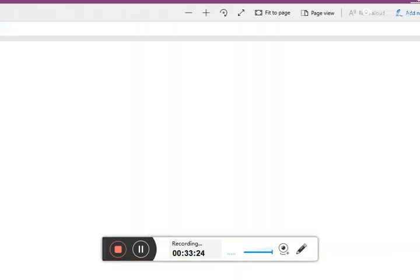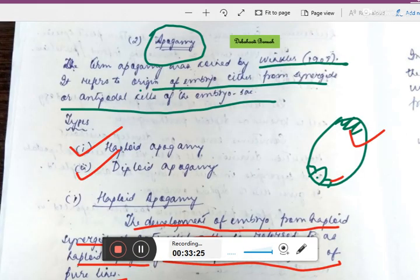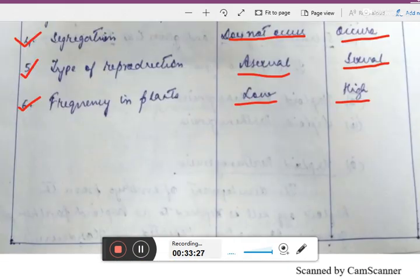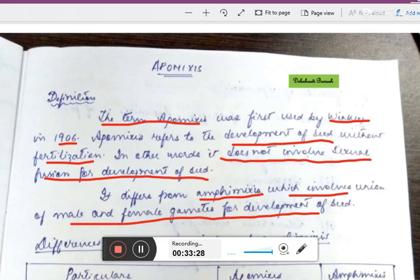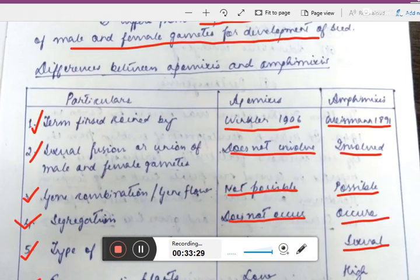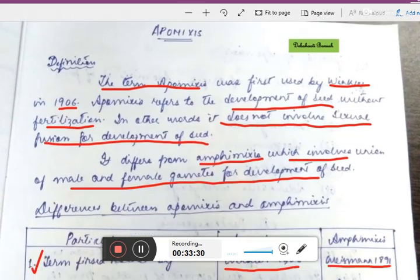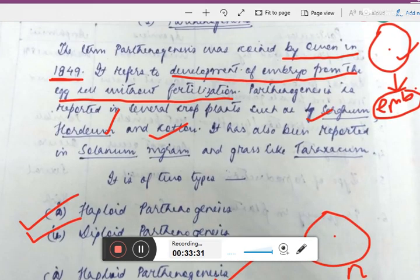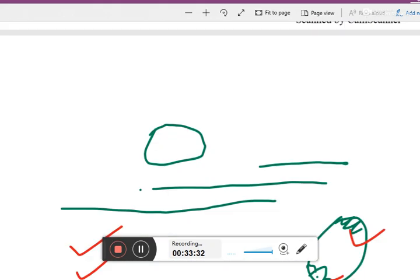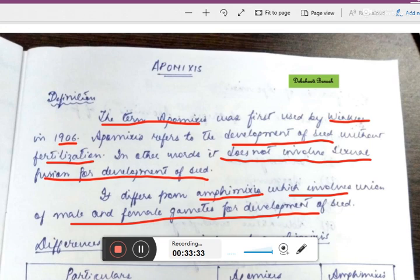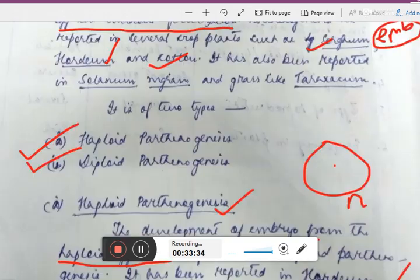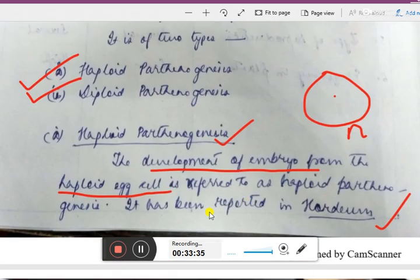So this was about apomixis — its types, advantages, and disadvantages. It is a very important topic for exam purposes. I hope you all could understand the points. Thank you.